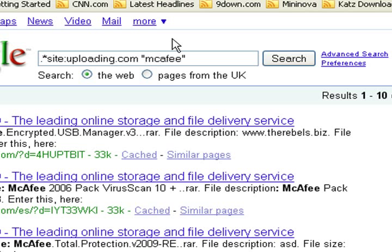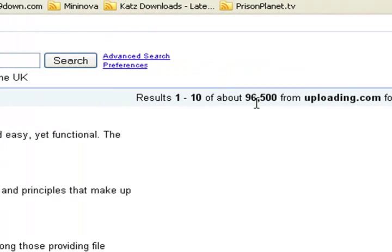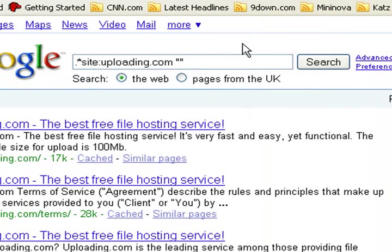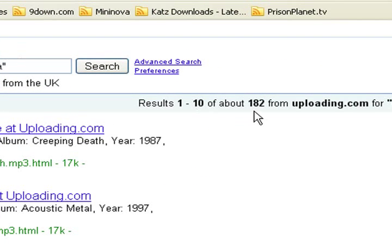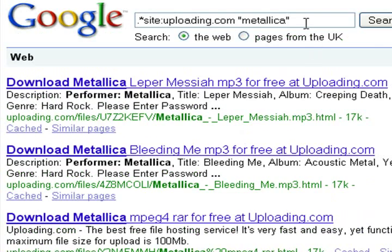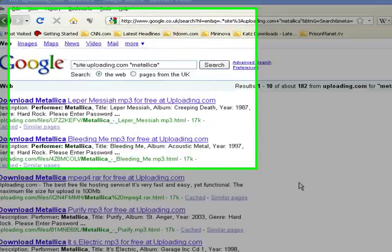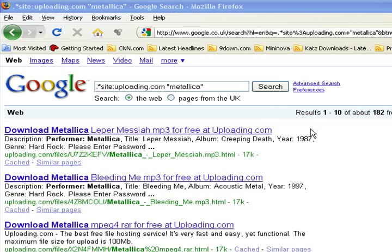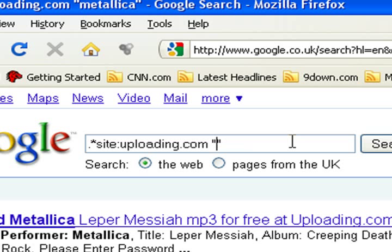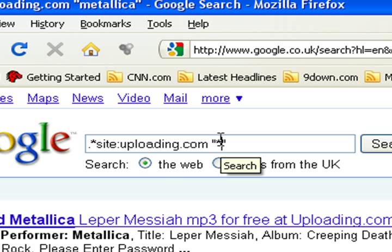Let's try another file hosting website — uploading.com — and change the search term back to a star. We get 96,500 files stored on uploading.com. Let's search for Metallica — we now have 182 download links for Metallica. Adding a file extension brings that down to only 2. So if you choose to browse any of these file hosting websites, this is the search string to use. You can replace uploading.com with basically any file hosting website, and replace the star with whatever file you're looking for.